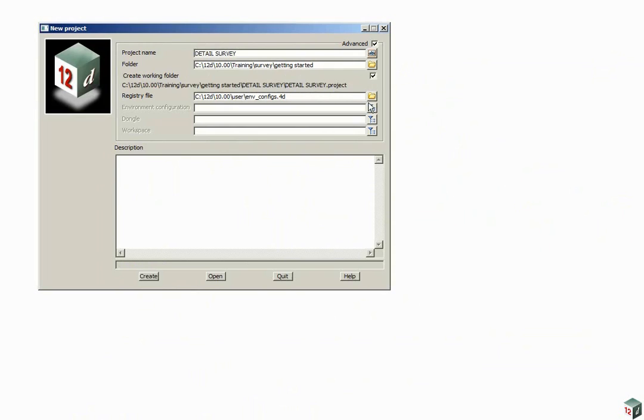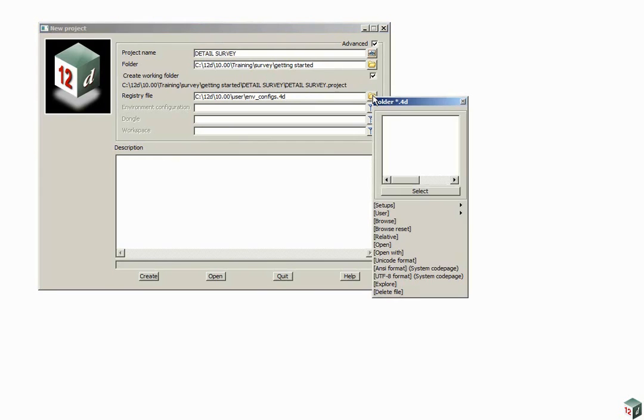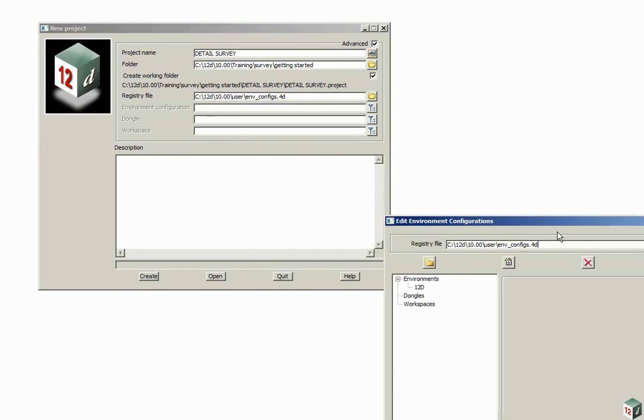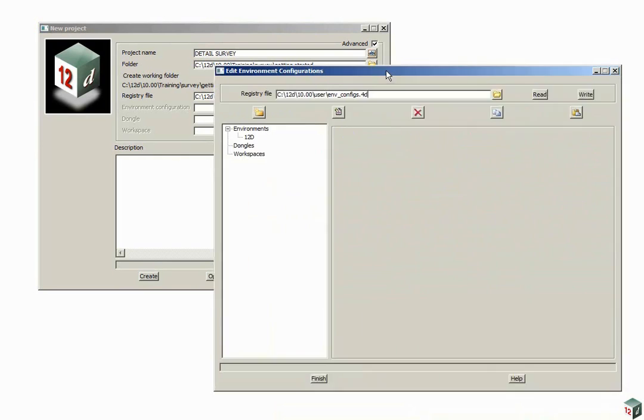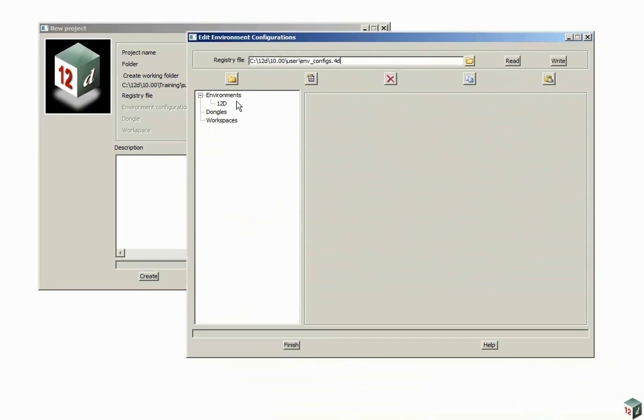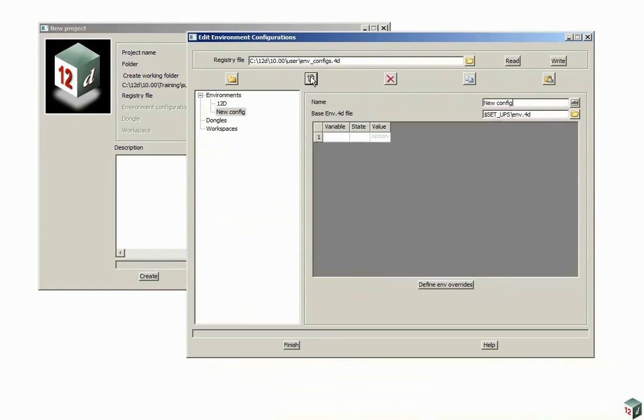We need to create a new configuration for the workshop. So with the Advance button ticked, we click on the Registry File folder icon, click Open, click on Environments and then click on Insert.